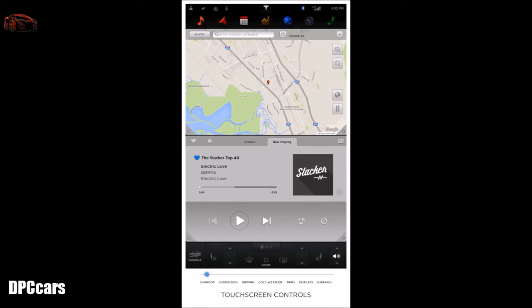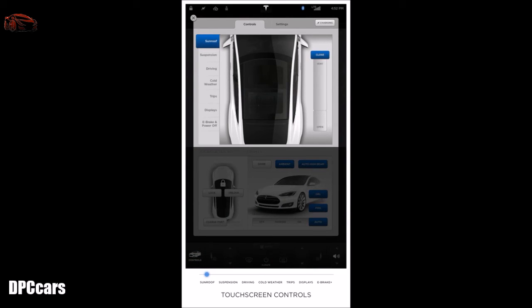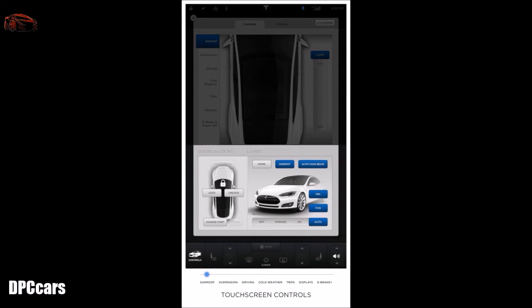In this video, we'll review all options within the control section of your Tesla. To access controls, touch controls on the lower left corner of the touchscreen. In the controls menu, the top half of the screen has tabs for controlling the sunroof, suspension, driving, cold weather, trips, displays, e-brake, and power-off controls. On the bottom half of the screen, controls for the doors, locks, and lights are always present. If equipped, sunroof controls allow you to open, vent, and close the sunroof precisely how you want — you can drag the slider on the right-hand side or touch and slide with your finger.